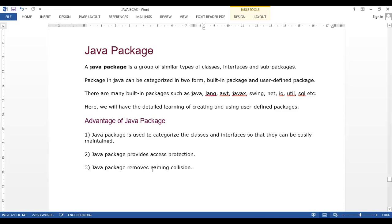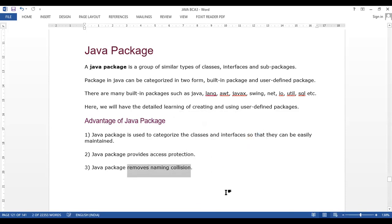The third advantage is that Java packages remove naming collision. If we create a Java file like abc.java in one package and the same name abc.java in another package, both are different and there is no conflict. However, if we make two files with the same name in the same package, there will be a collision and conflict. So the three advantages are: categorization, access protection, and removing naming collision.